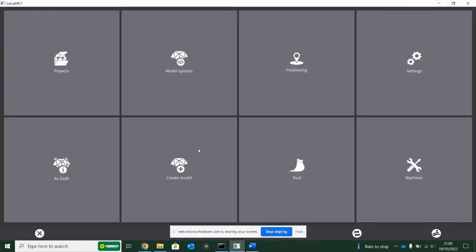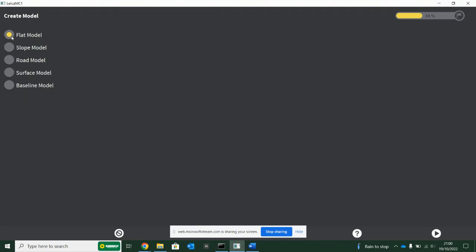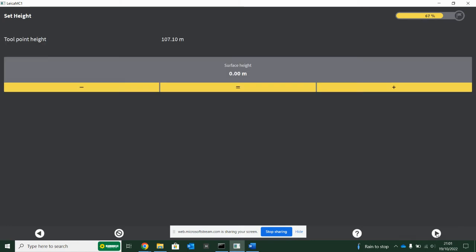Creating models is quite nice. Usually when I'm on site, I would encourage users to play about with it, and when you become more confident on MC1, then it's definitely something that you should take advantage of. Creating a flat model will just create you a flat surface on any height. You can either type in a height that you want for the model.